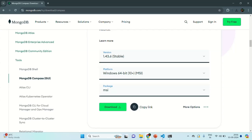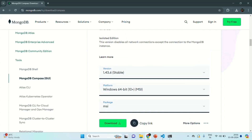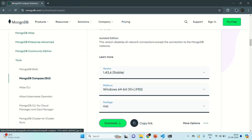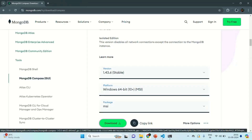MSI stands for Microsoft Installer. I want to download an installer, and when we execute that installer, it will install MongoDB Compass on the operating system. Let's click on the Download button and it will start downloading the MSI file for MongoDB Compass.